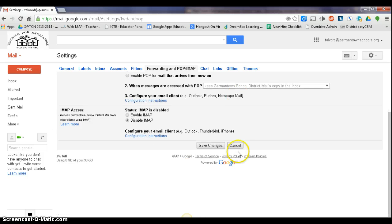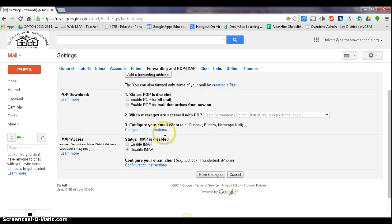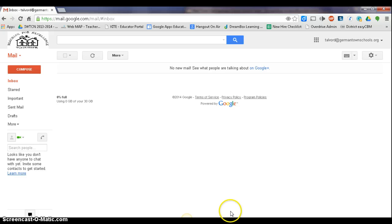All right, and then when you're done, you're going to scroll down to the bottom and say Save Changes. All right, that's all you need to do.